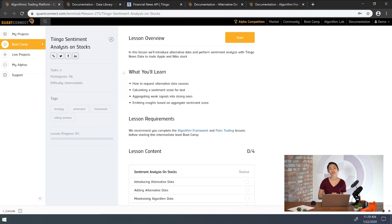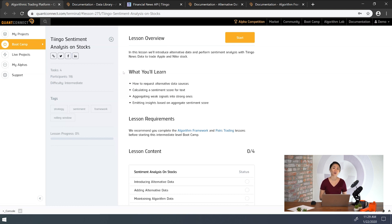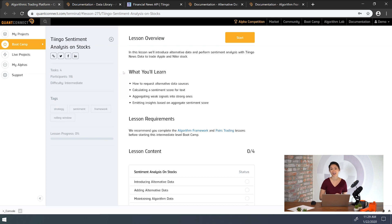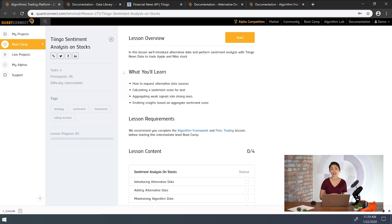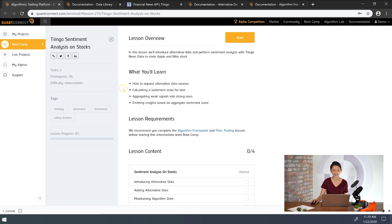Hi guys, I'm Sherry from QuantConnect. In this tutorial, we'll introduce alternative data and perform sentiment analysis on Tingo News data to trade Apple and Nike stock. You'll learn how to request alternative data sources, calculate sentiment scores for text, aggregate weak signals into strong ones, and emit signals based on those scores. All right, let's get started.